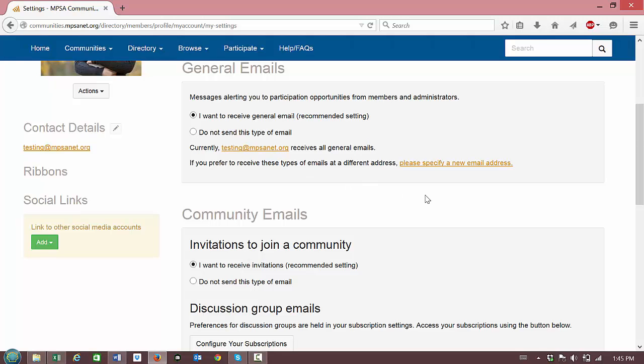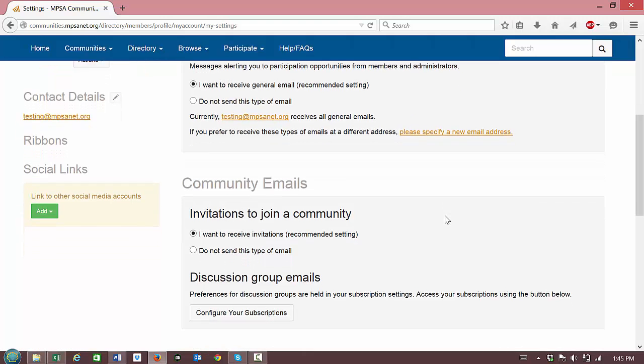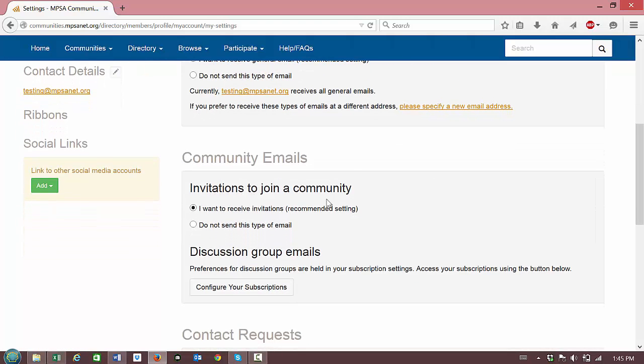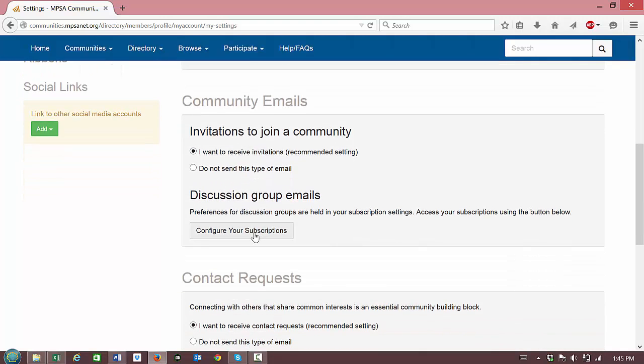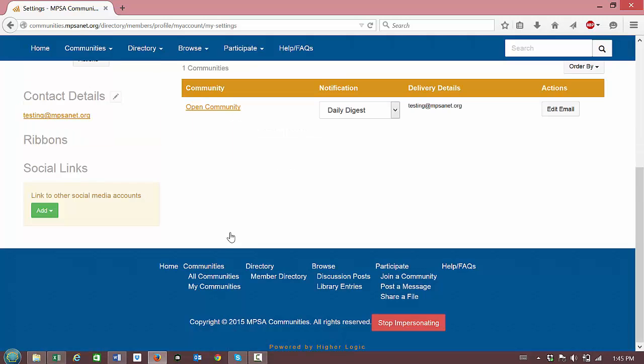You can also change the email address where you would like to receive emails. You can decide whether or not you want to join or receive invitations to join a community and if you'd like to configure your discussion group emails, click configure your subscriptions.